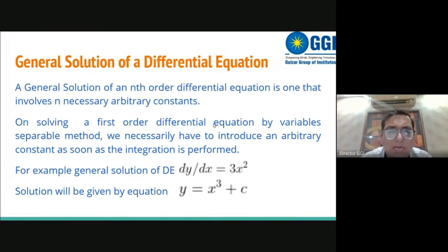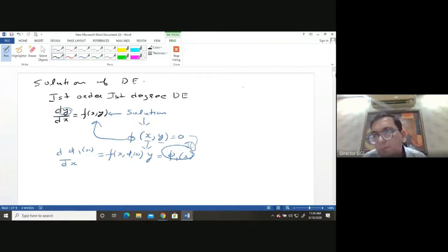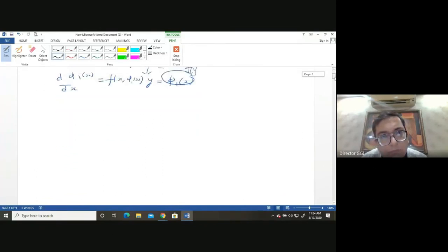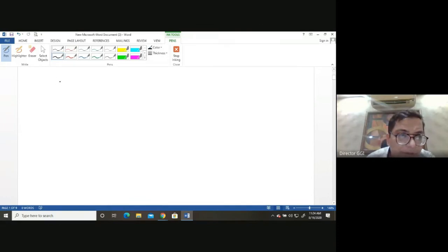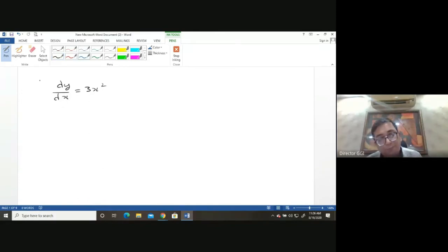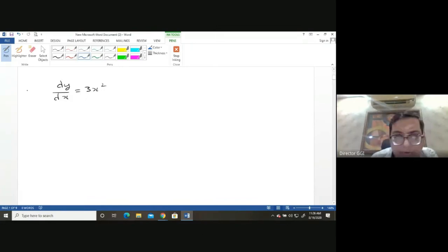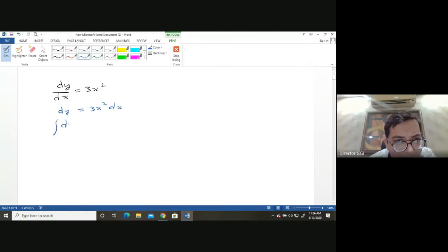There are two types of solutions: the general solution and the particular solution. Consider the differential equation dy/dx = 3x², a first-order, first-degree equation. Integrating both sides, we get y = x³ + C. This is the solution: it has no derivative in it, and if we differentiate it, dy/dx = 3x², which satisfies the original equation.